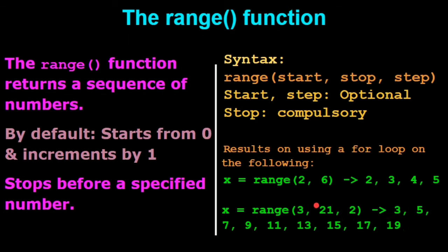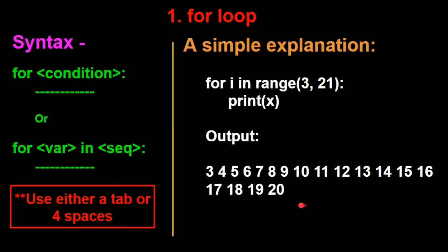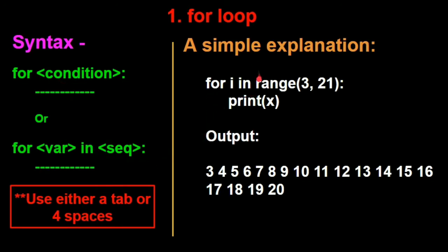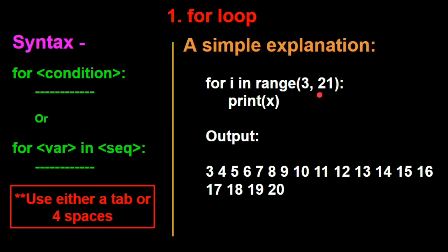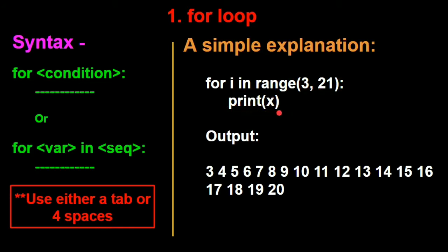So we saw the syntax for the for loop. Let's have an example now. So we have for i, now i is a variable here. For i in range 3, 21. So starts at 3, ends at 21 and step count is by default 1 since we haven't mentioned it. And I wanted to print each number. So you can see the output here, you get the numbers from 3 up to 20.